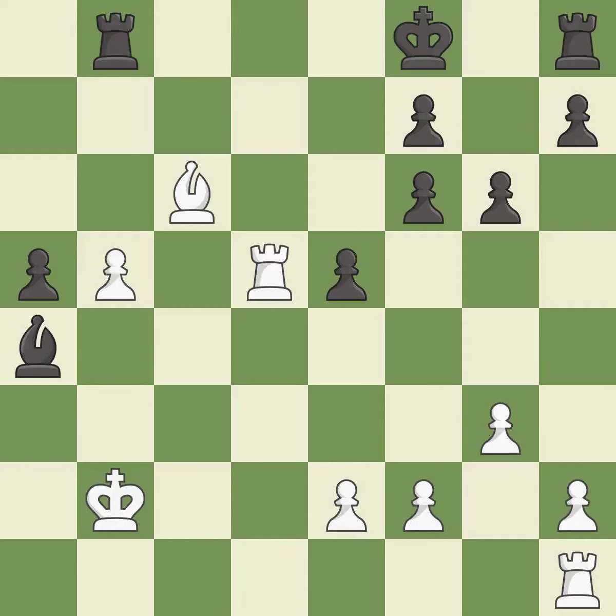This protects an under-defended pawn that is under attack. This is the only good move. This was a game-changing move, giving white a winning position — it is a great move. This connects the rooks, which helps them coordinate together in the future.